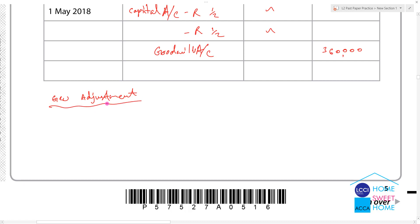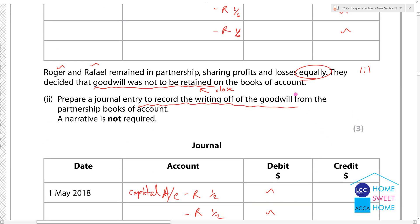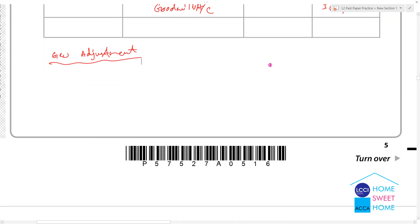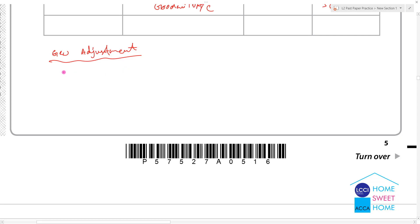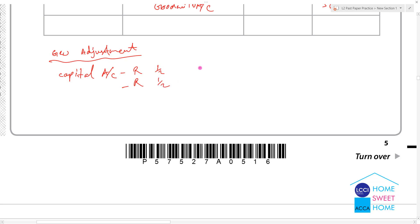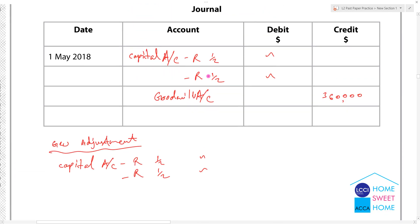Adjustment of the plan — goodwill adjustment. Open and close the plan. Goodwill is credit and debit. The capital account is debit for Roger and Rafael. The capital accounts are debited and then closed.